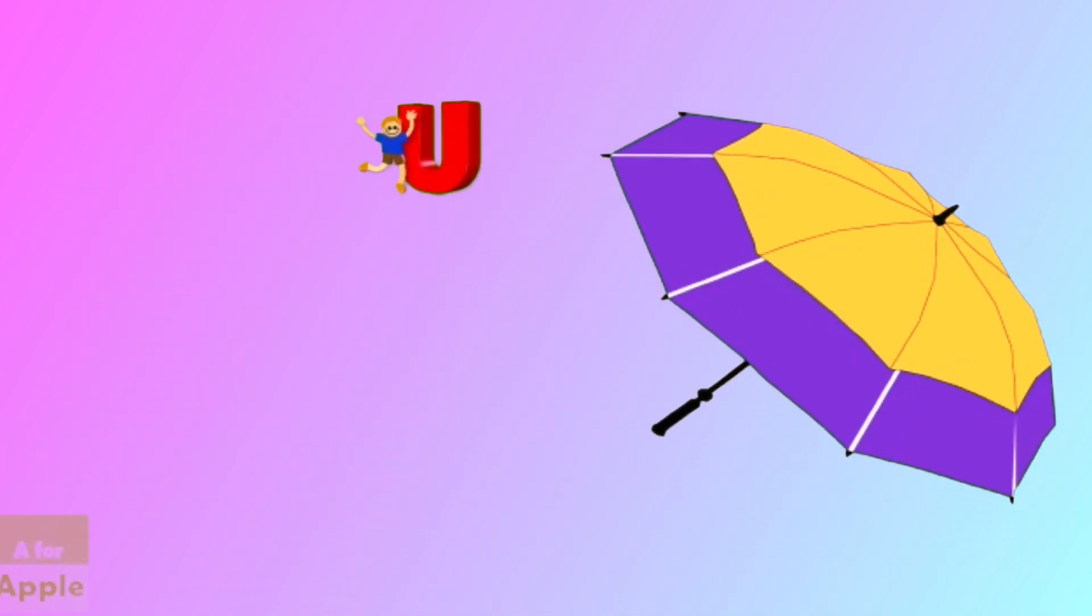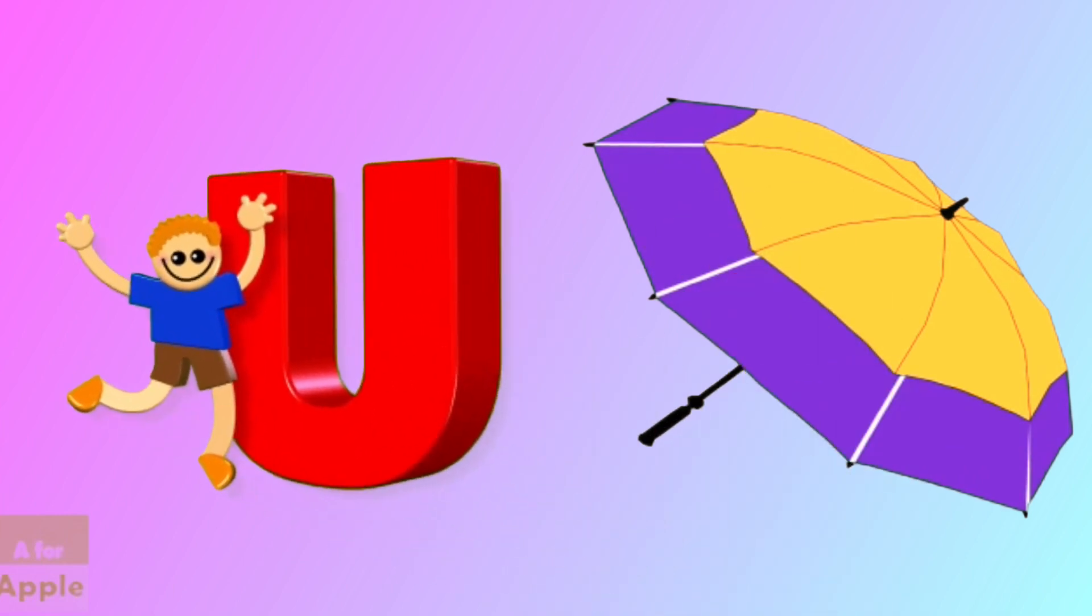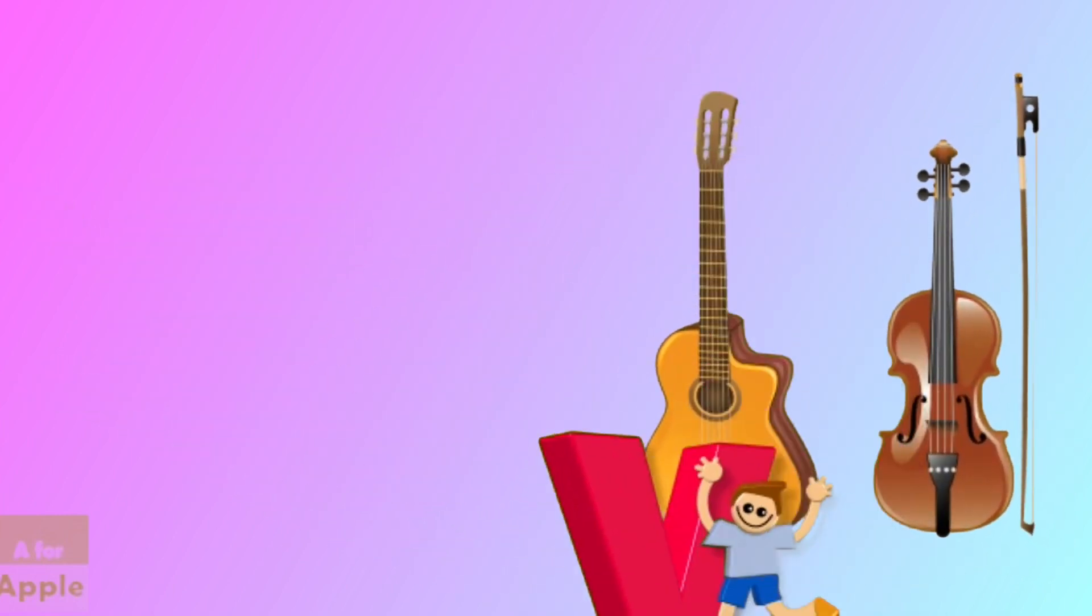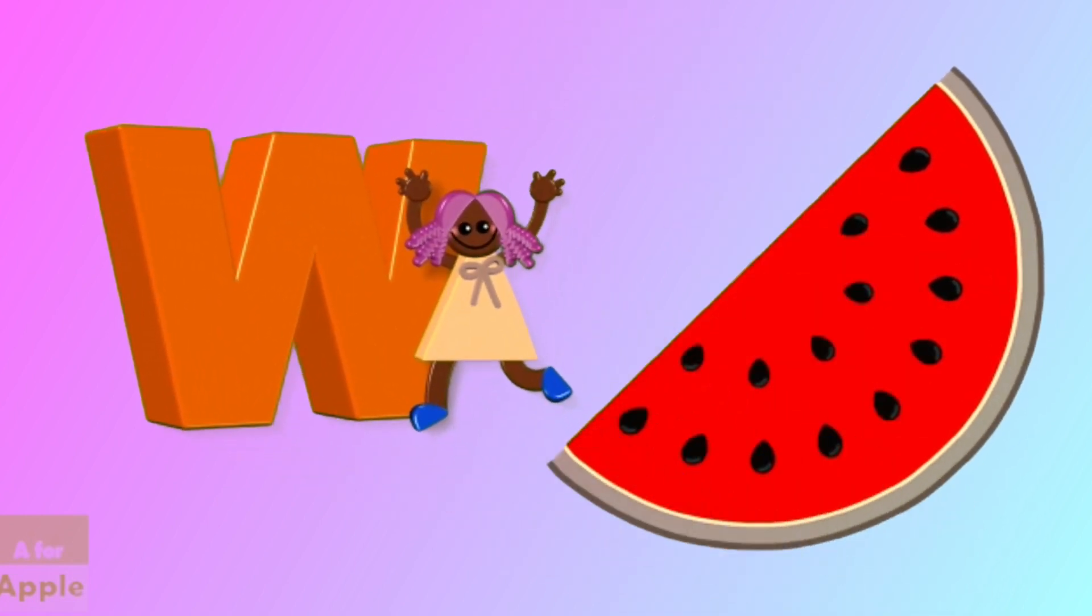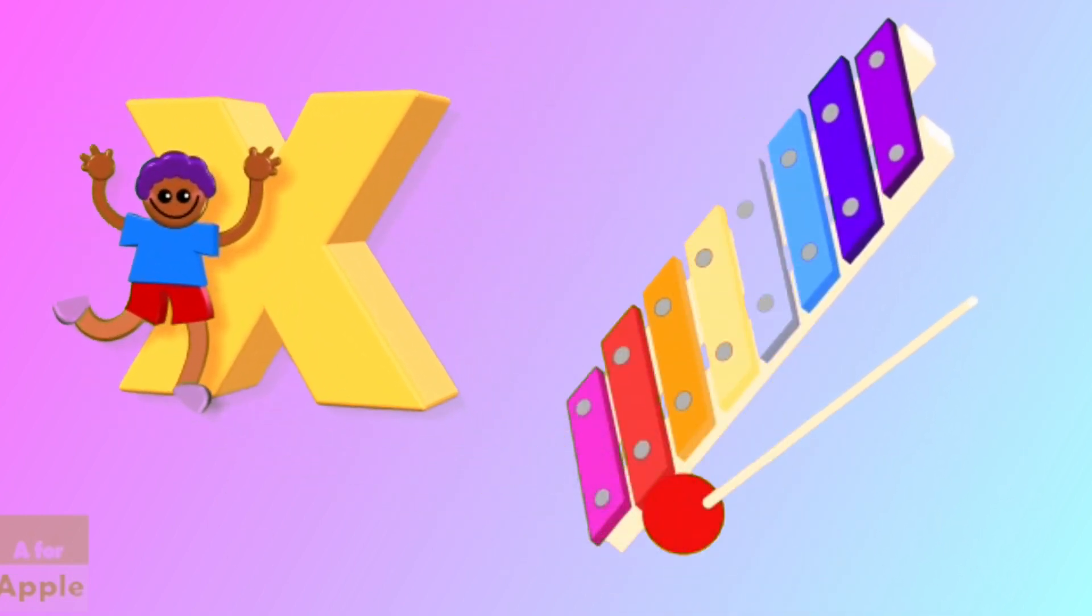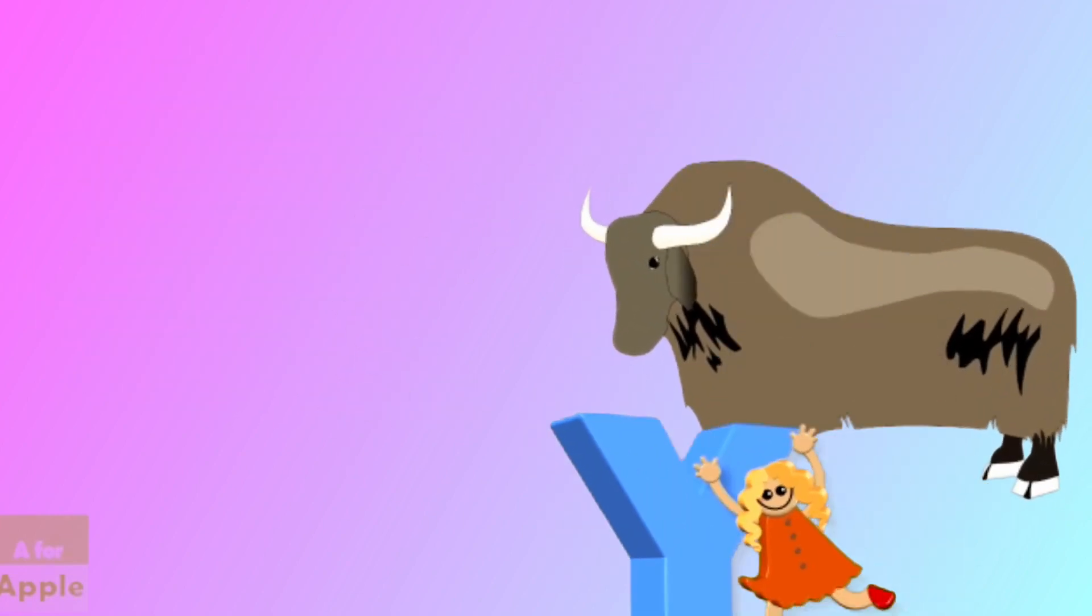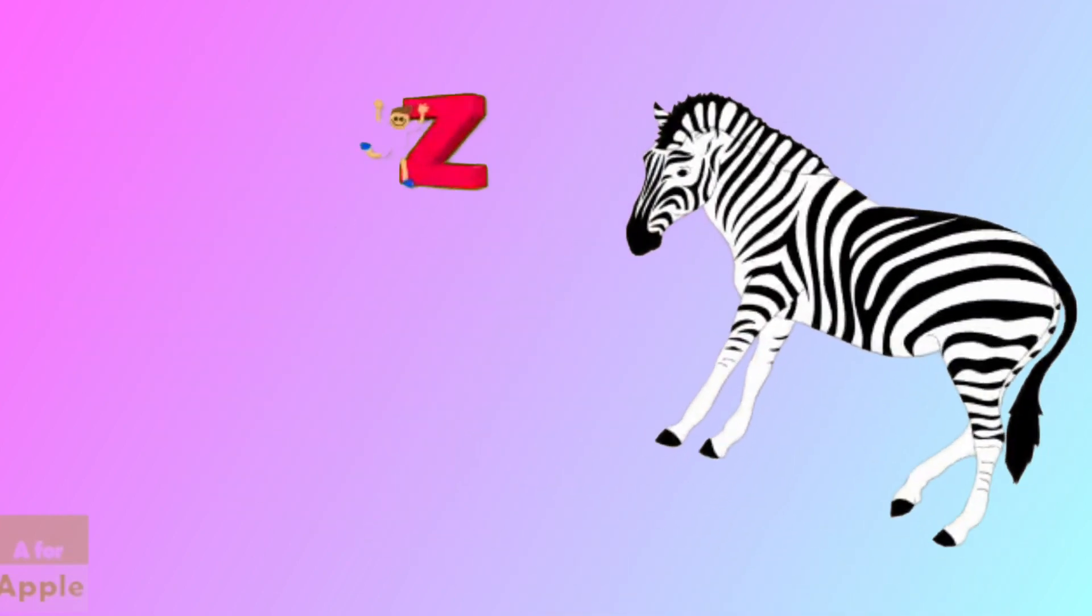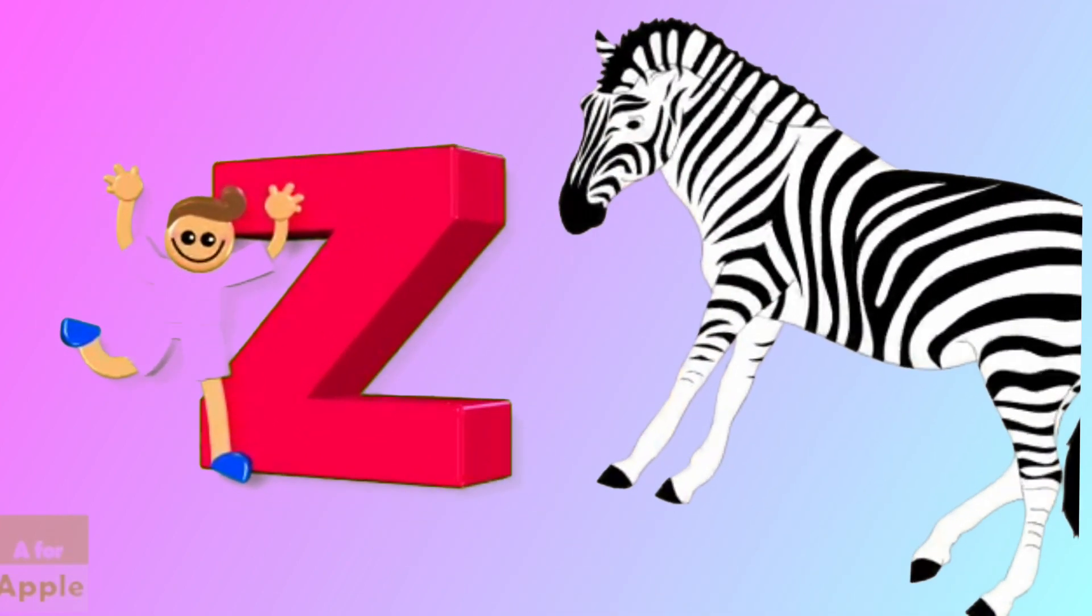U for umbrella, umbrella. V for violin, violin. W for watermelon, watermelon. X for xylophone, xylophone. Y for yak, yak. Z for zebra, zebra.